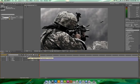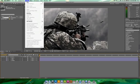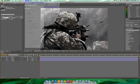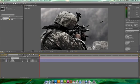This right here is the 3D layer toggle — you're going to want to turn that on for all three layers. Then you're going to want to go to Layer > New Camera. I like the 35mm standard settings, so I'll just click OK.